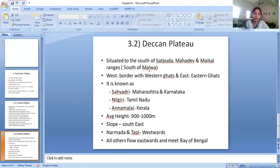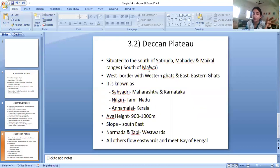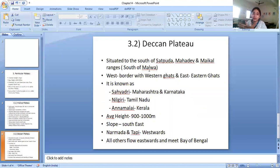The Deccan Plateau has many different names in different states. In Maharashtra and Karnataka it is known as Sahyadri, in Tamil Nadu as Nilgiri, and in Kerala as Annamalai. The average height of this plateau is around 900 to 1000 meters. The plateau slopes towards the south-east. Only two rivers — Narmada and Tapi — flow westward. All other rivers flow eastwards and meet the Bay of Bengal, which is why the slope is towards the south-east.